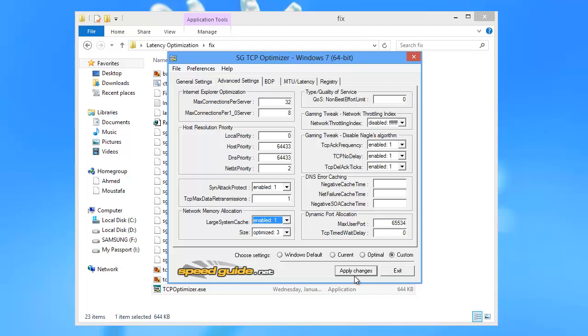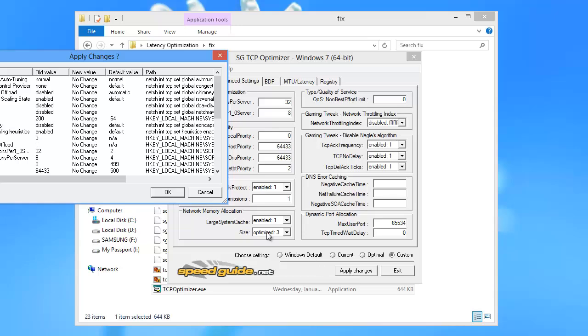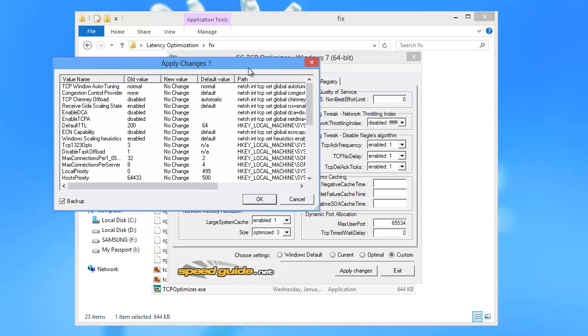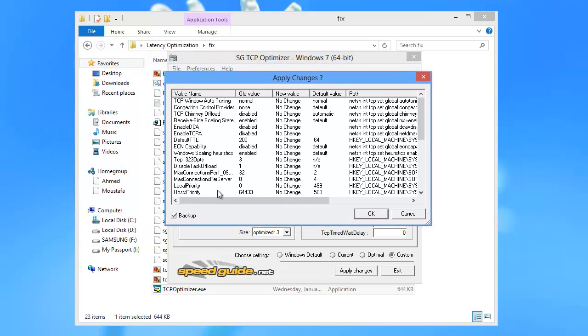When done with that, press on Apply Changes below. Make sure you have the Backup checkbox ticked. Press OK and the system will prompt for a restart.